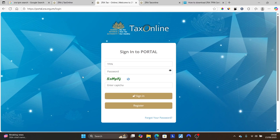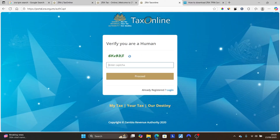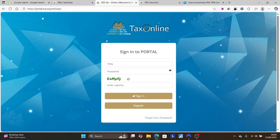After signing in, you'll be able to download your TP certificate. If you don't have an account, select 'Register' to create one. It will take you to a verification page — type the characters shown exactly, for example '6', then 'K', then 'v' in small letters, then 'v', '9', '3', 'z', and then select 'Proceed' to confirm you're human.